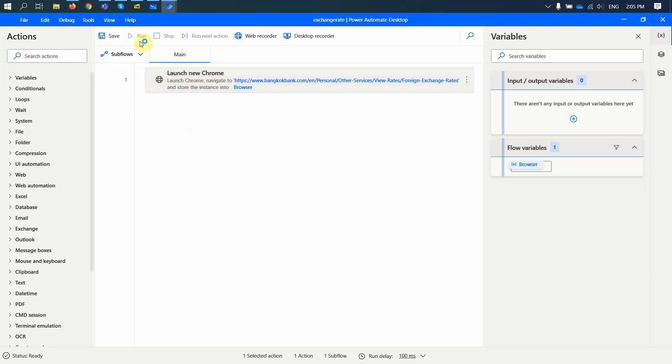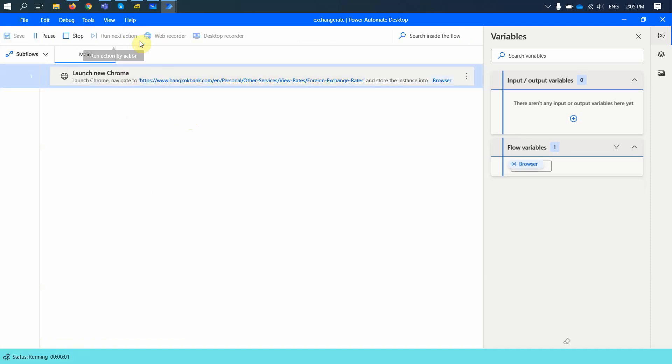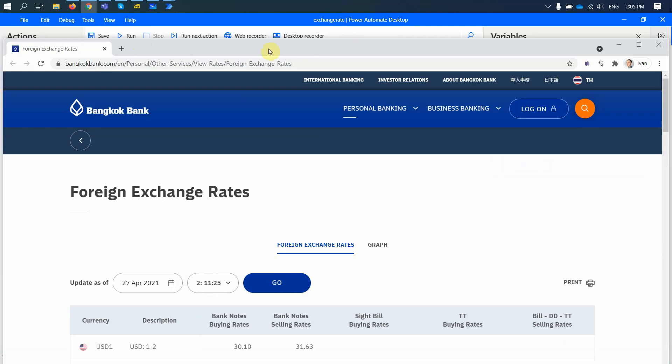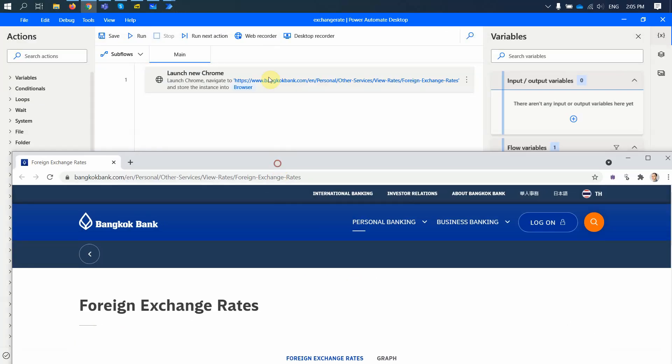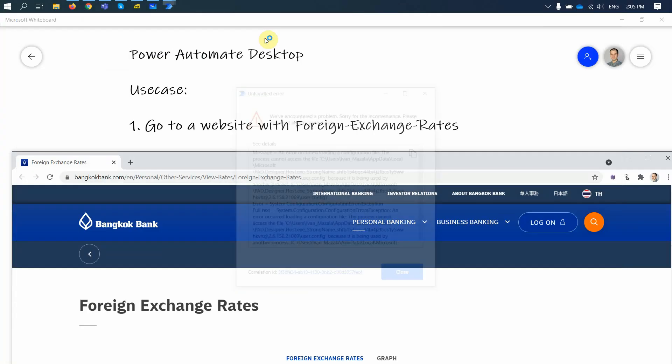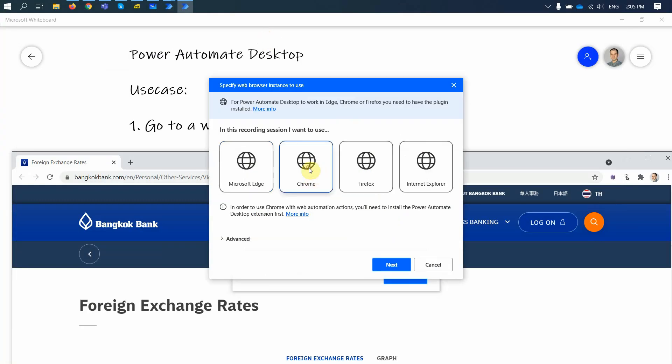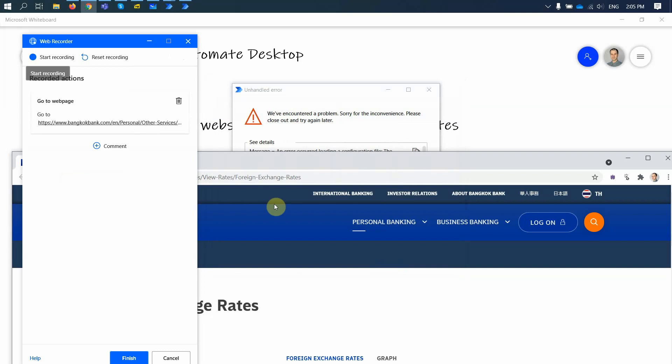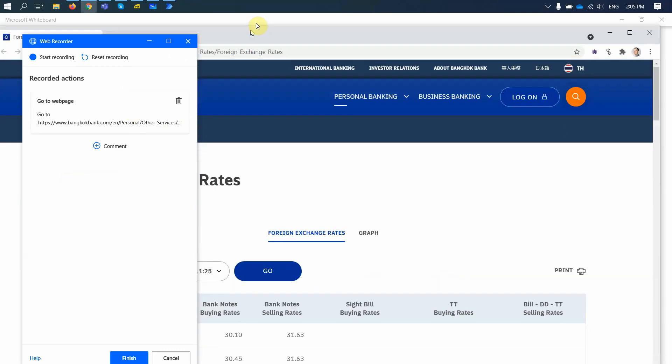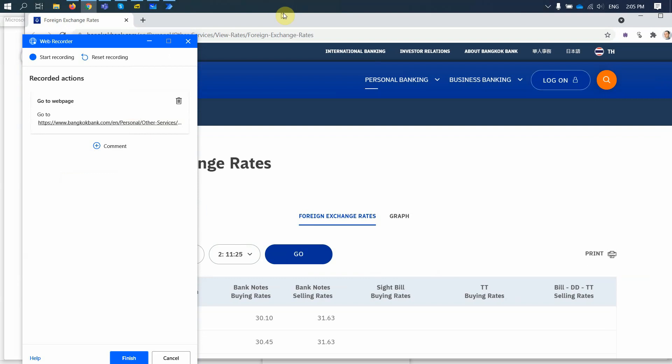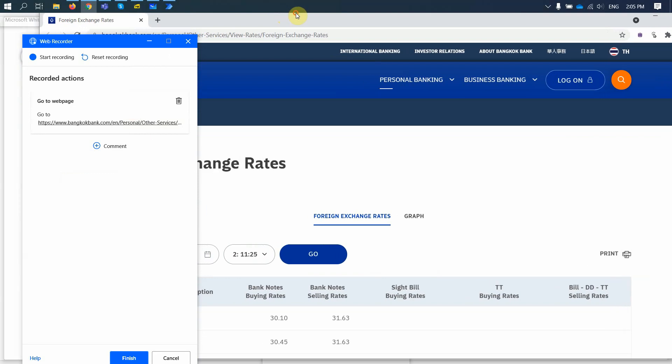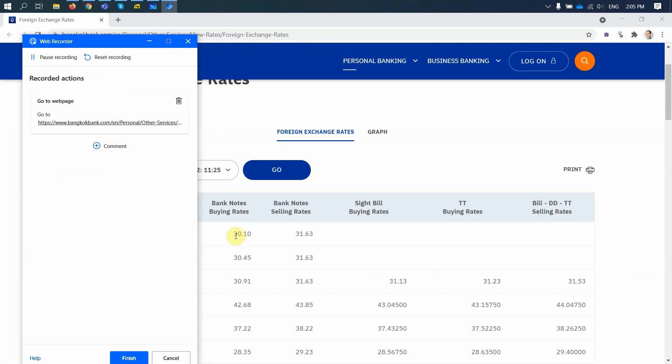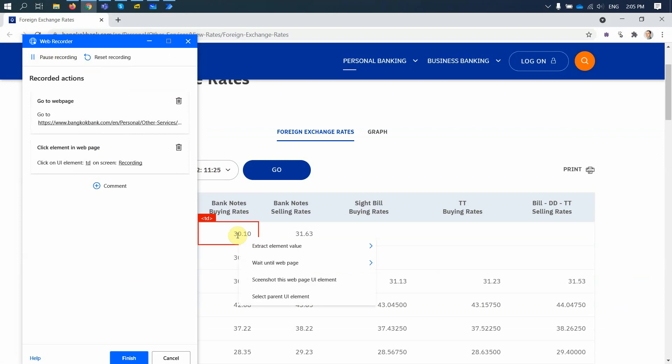So let me run it. So I have this site open. Then I do a web recording. I do record with Chrome. And now let's see, I go to this web page. Then I start the record. I want to export this area right here. Extract element value, right? So I extracted this text element.